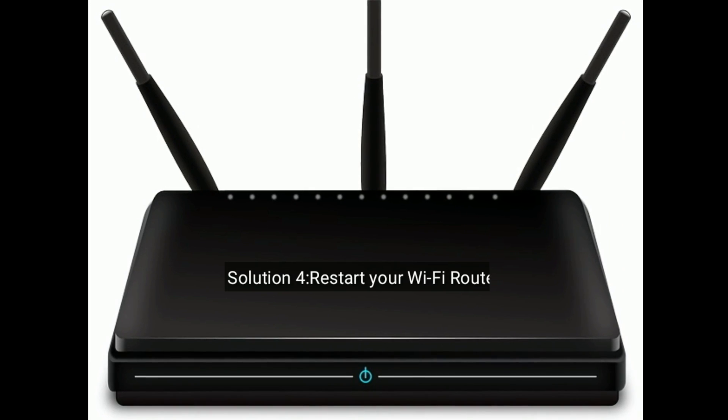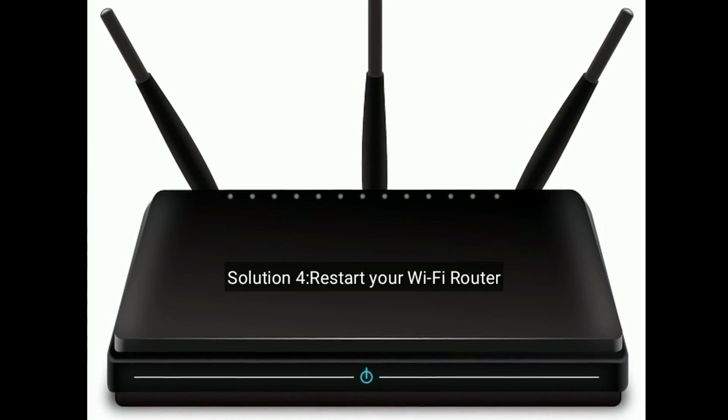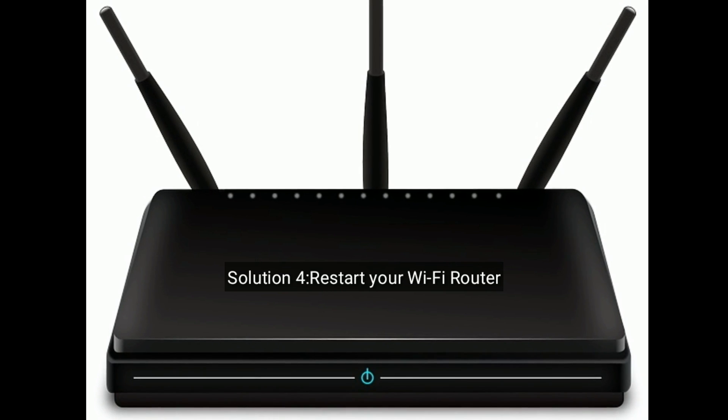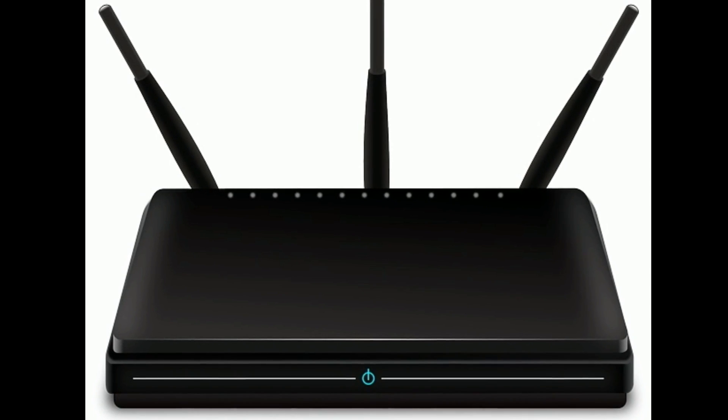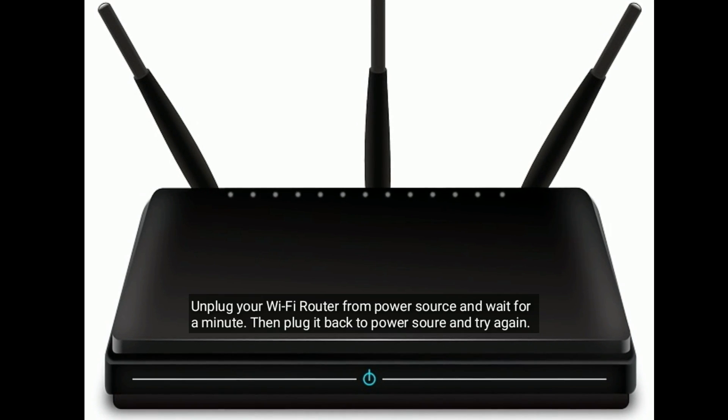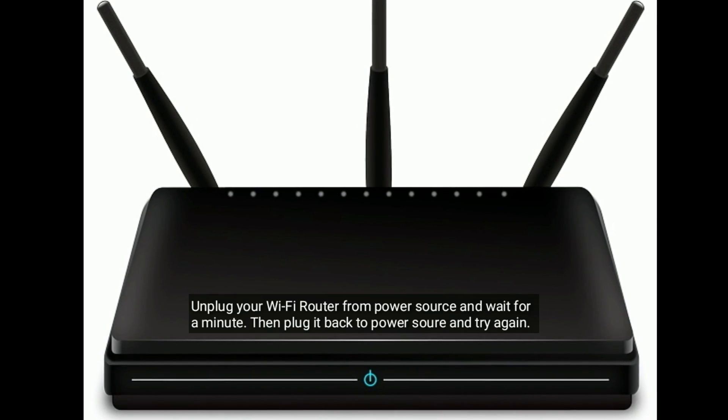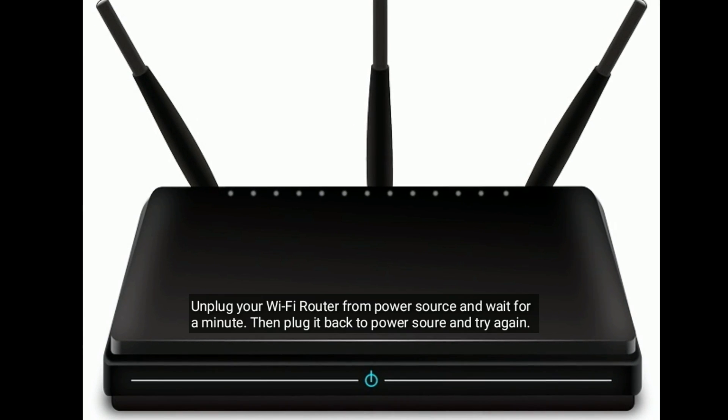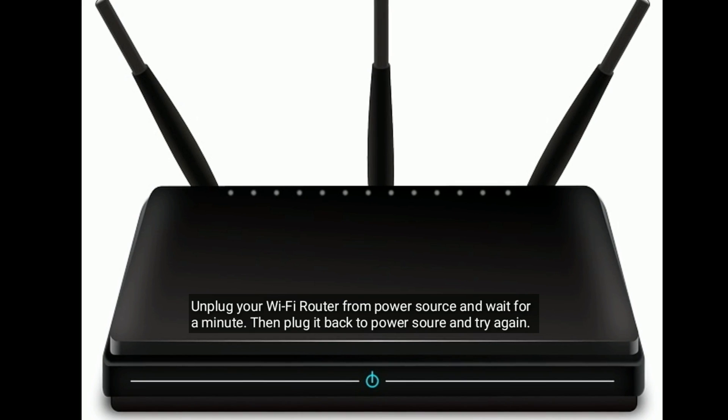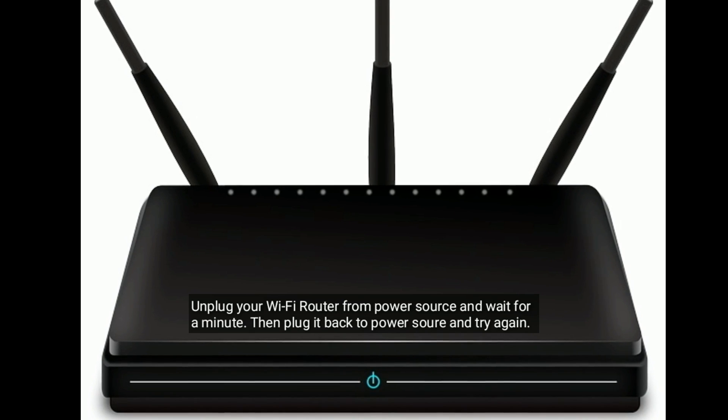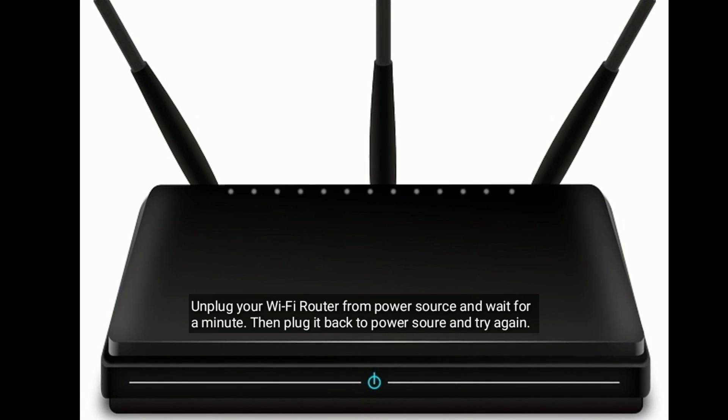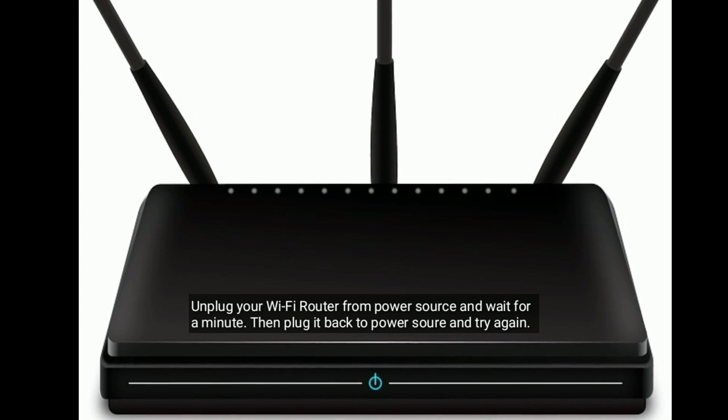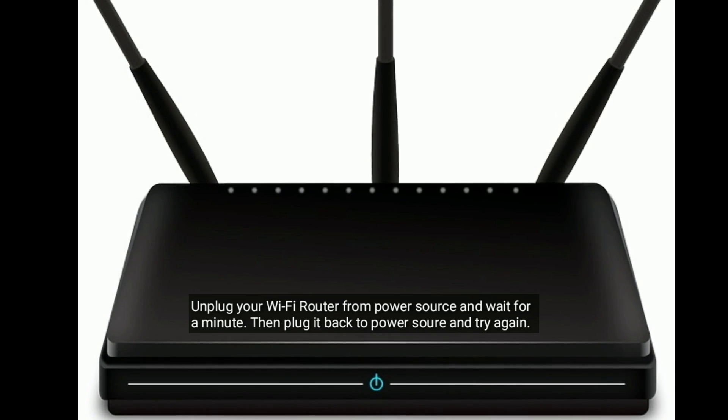Solution four is restart your Wi-Fi router. Unplug your Wi-Fi router from power source and wait for a minute. Then plug it back to power source and try again.